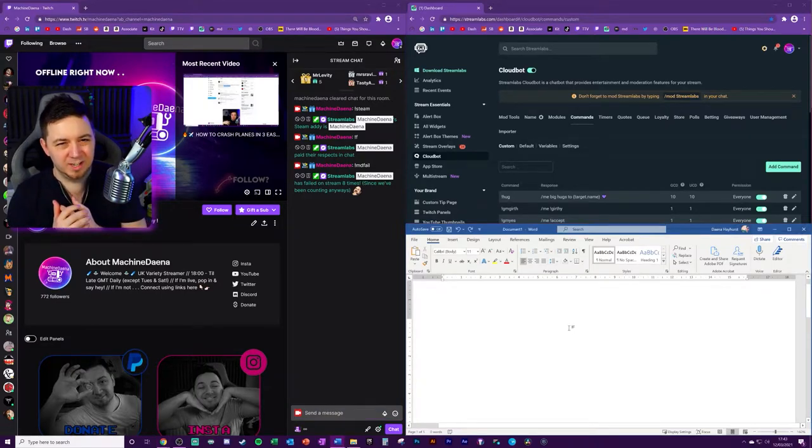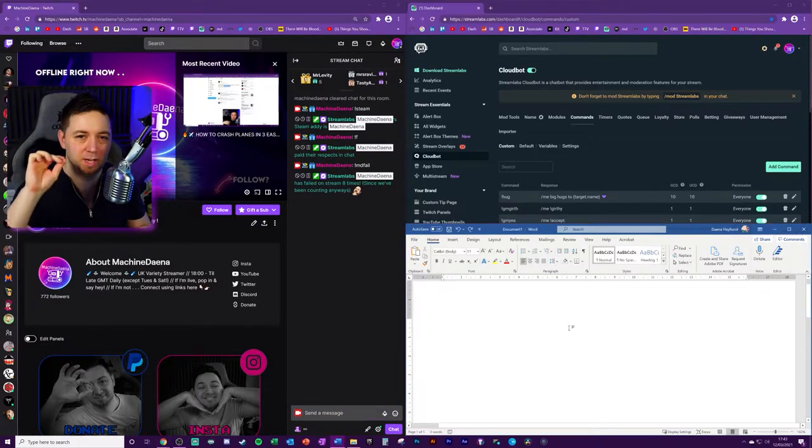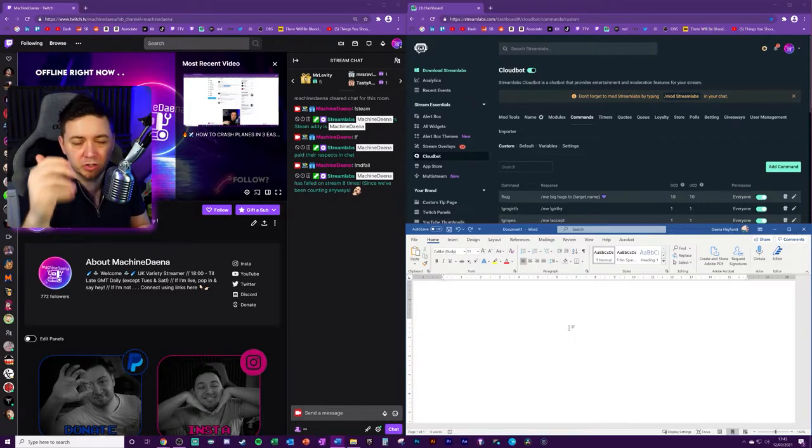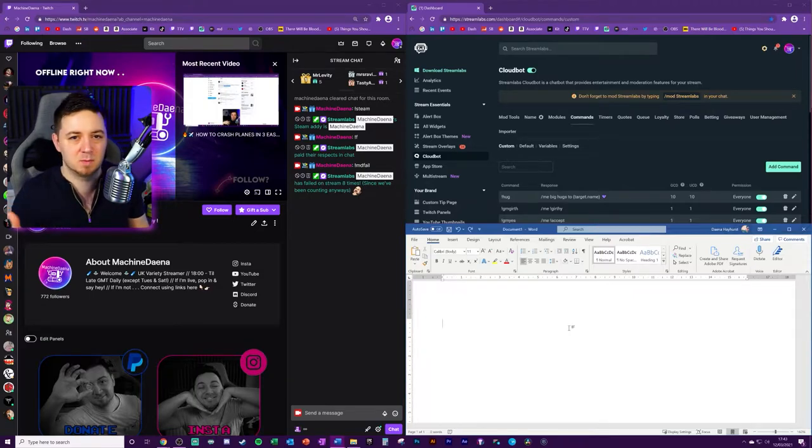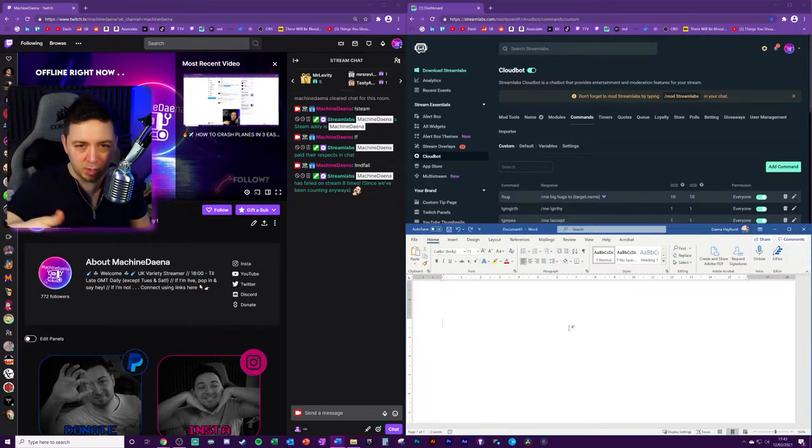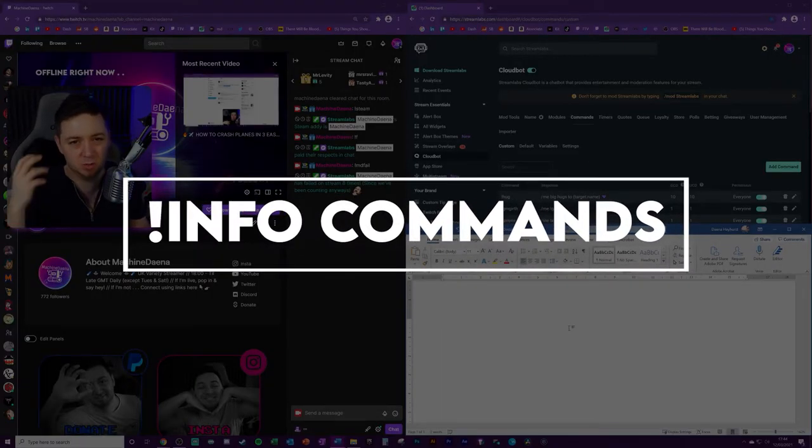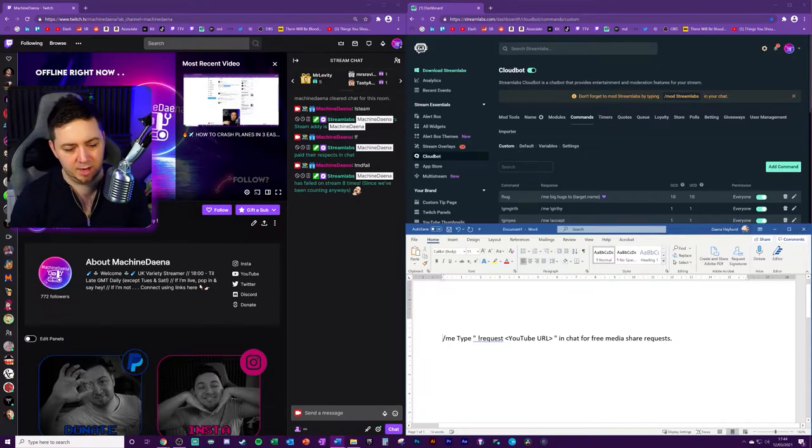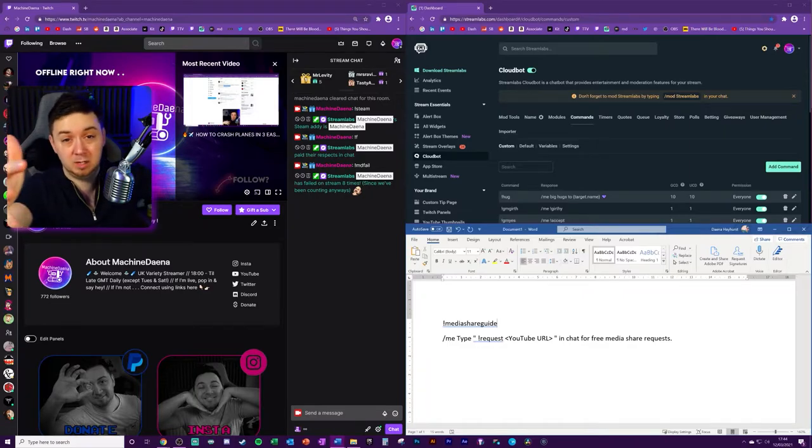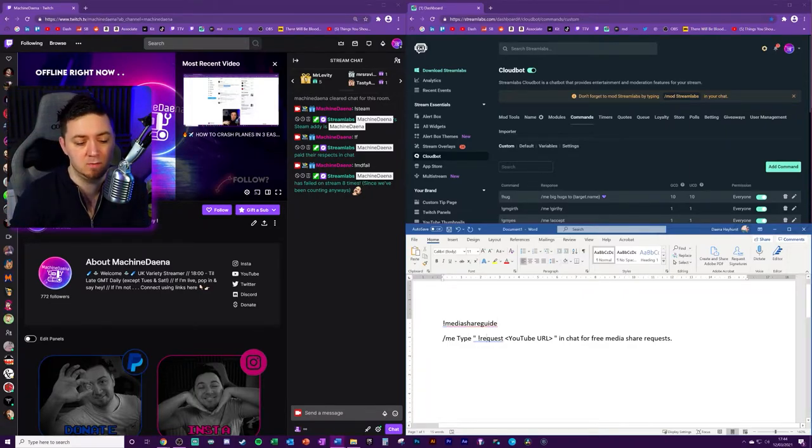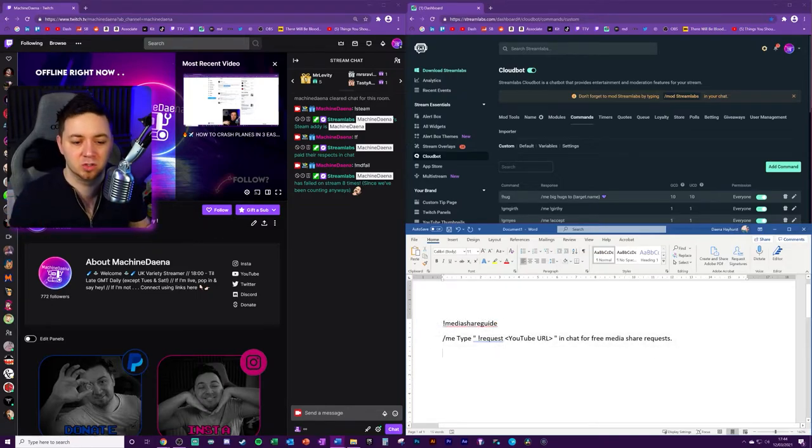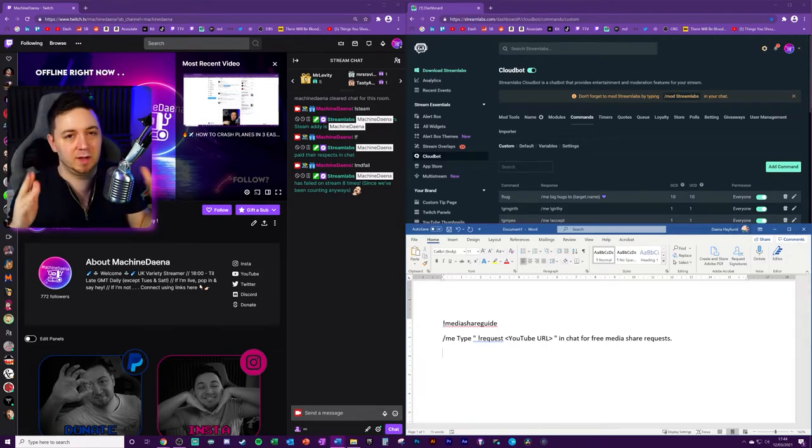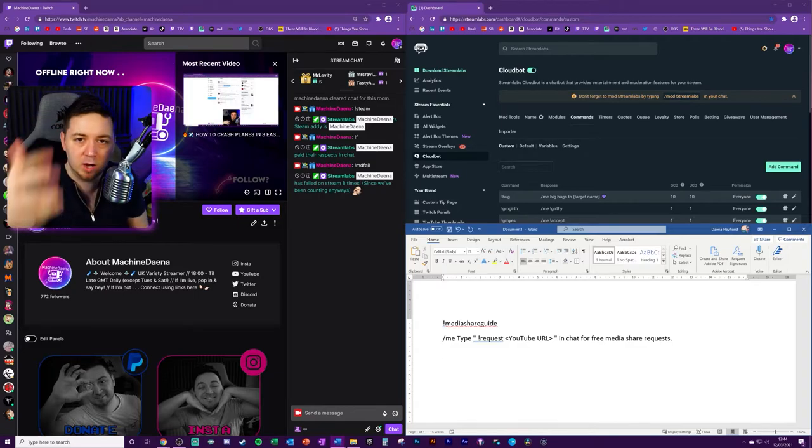The next one I'm going to go through is kind of a static one as well. But I wanted to put this one in there just to illustrate that using commands to give really key information about your stream is something that you should do as a streamer. You really should be doing this. So you don't want to stop to explain something that's so easy to explain in a video explainer. Or maybe just some information about a particular aspect of your stream. The example I use is the media share one and I've got an exclamation point media share guide. Type exclamation point request and then the YouTube URL in chat for free media share request. It just tells people how they can do this.